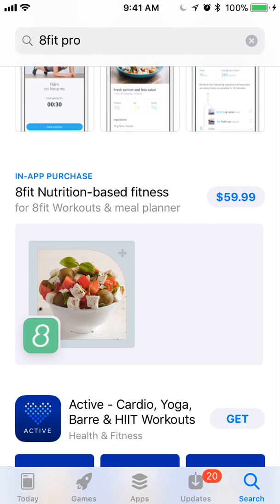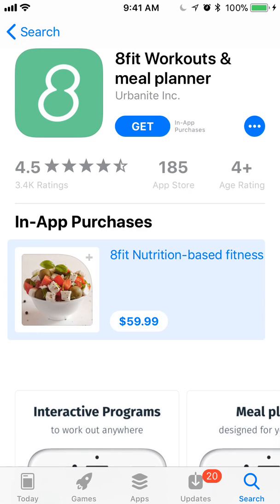Here we go. So this is what an in-app purchase in the search results looks like. We can see the price, the in-app purchase icon, the app icon on the bottom left, and the name of the in-app purchase. It's a big box which appears like it may show other in-app purchases for 8Fit. If we tap the in-app purchase, it'll take us to the product page, and the in-app purchase will be the first thing highlighted for us as the user.